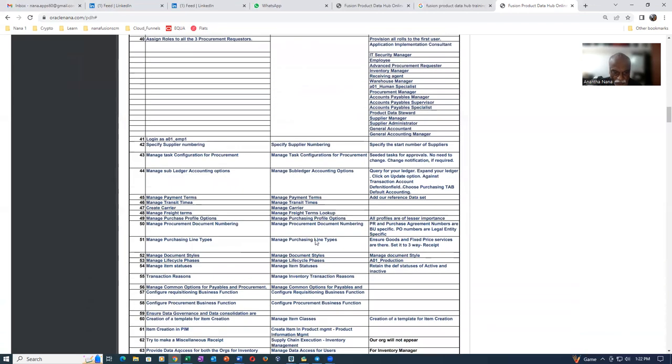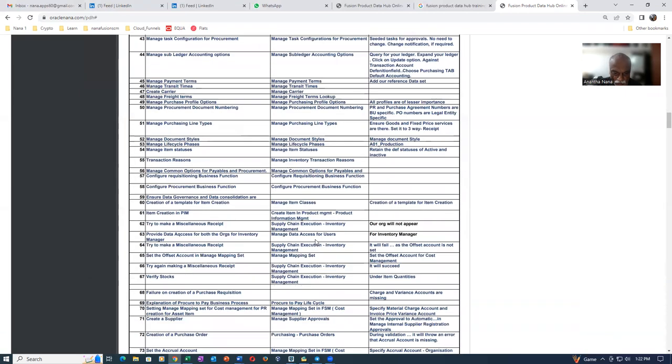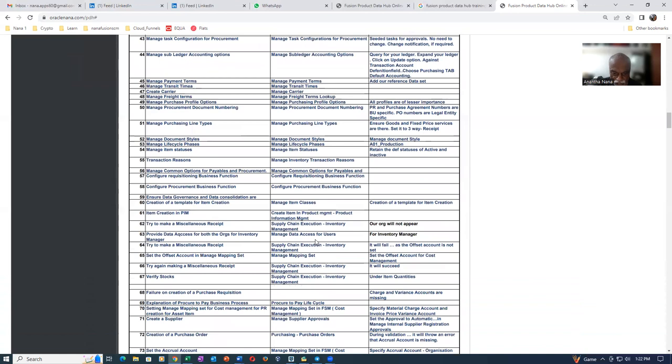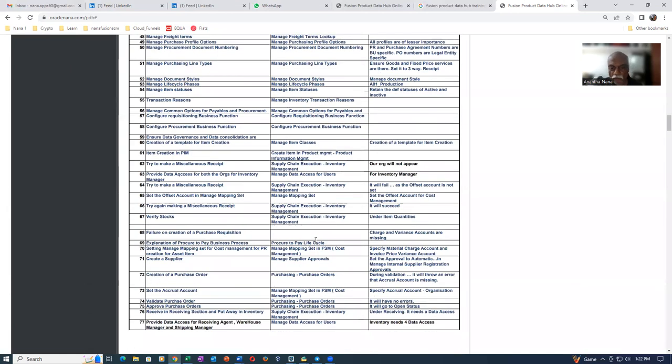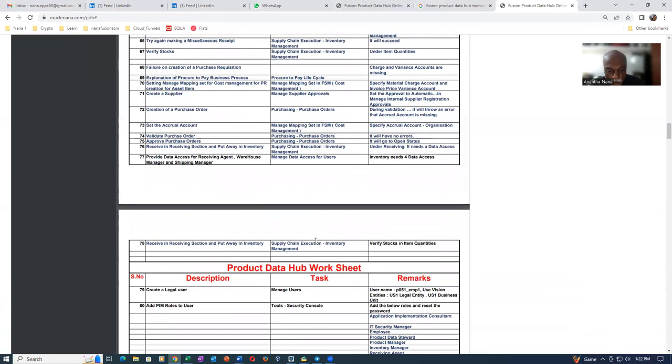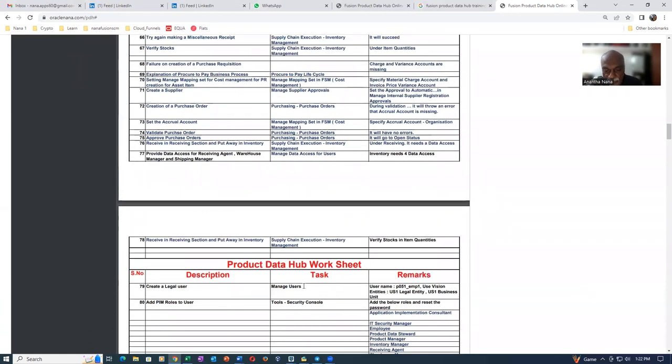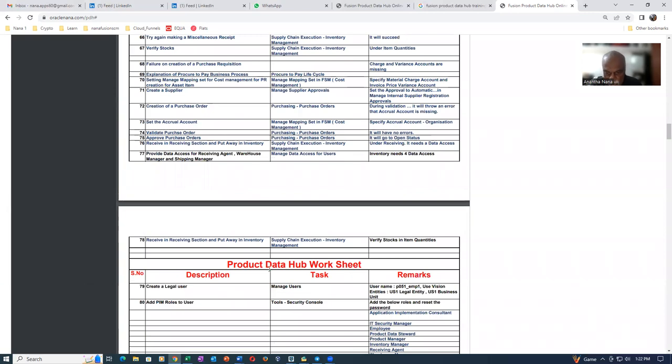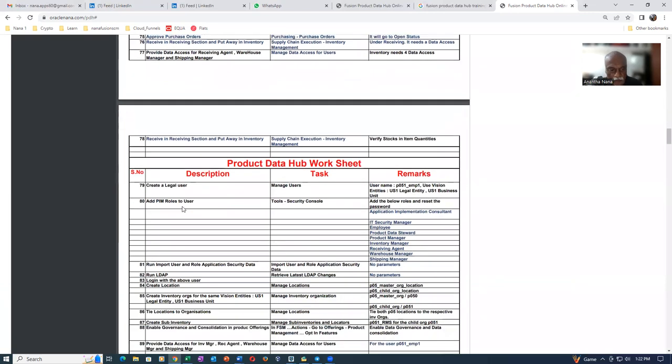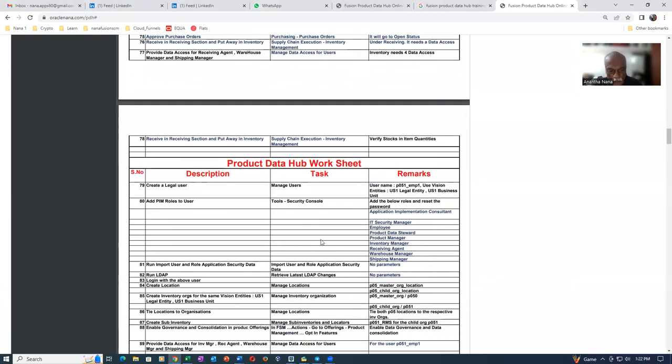So once when this is completed, once when I completed the basic transactions, basic setting up of inventory and procurement, I will now jump into product data hub. So here I will now start the setup of product data hub.